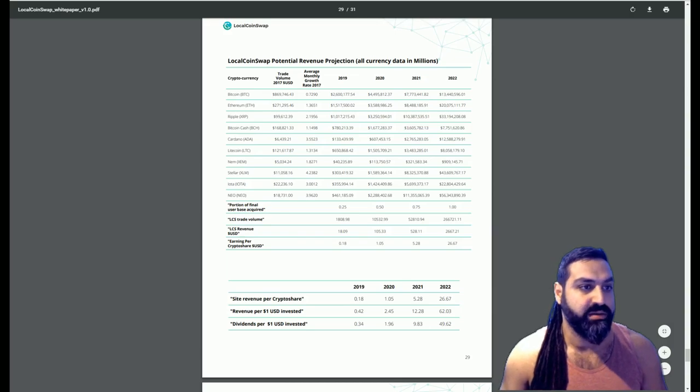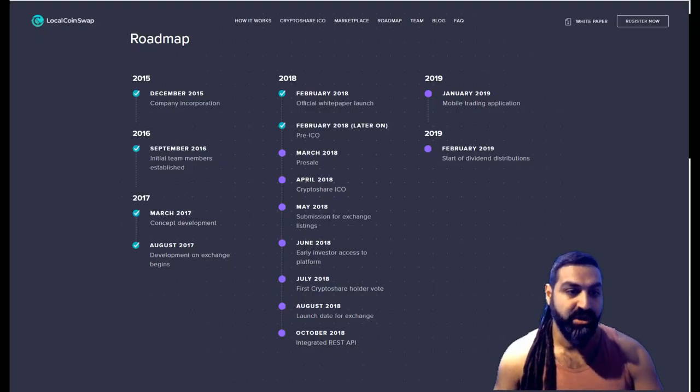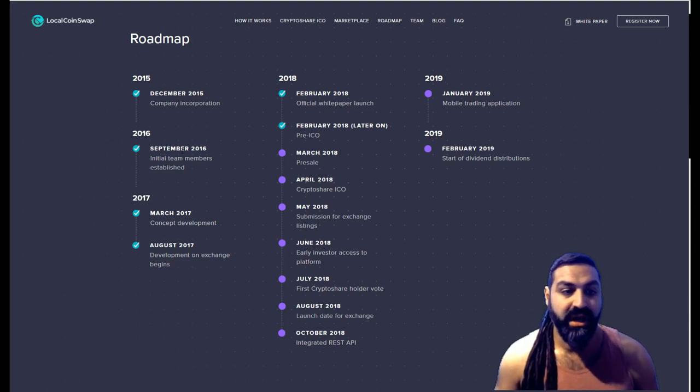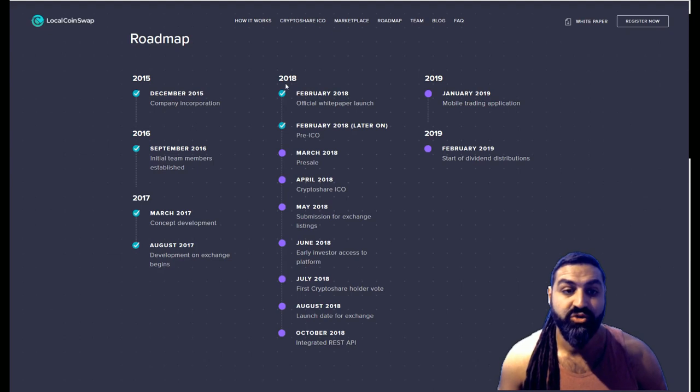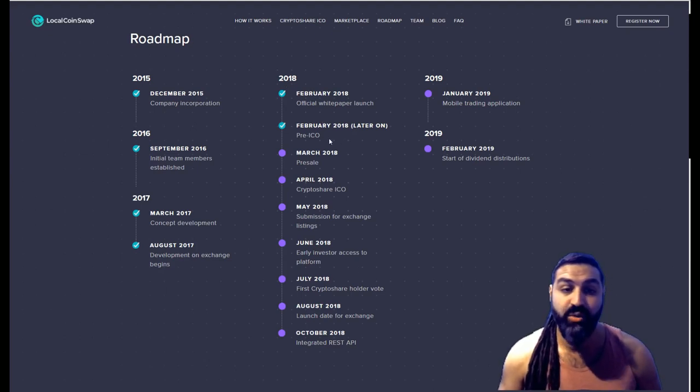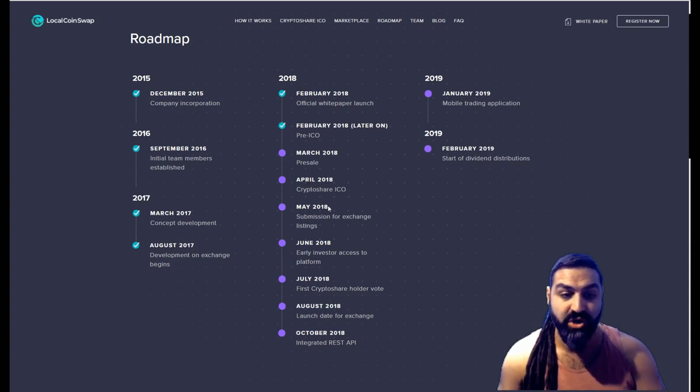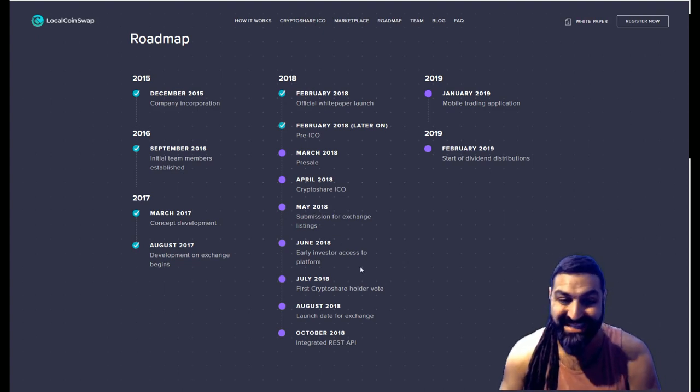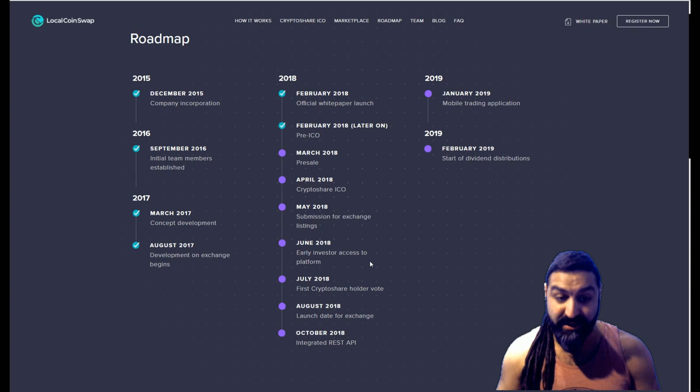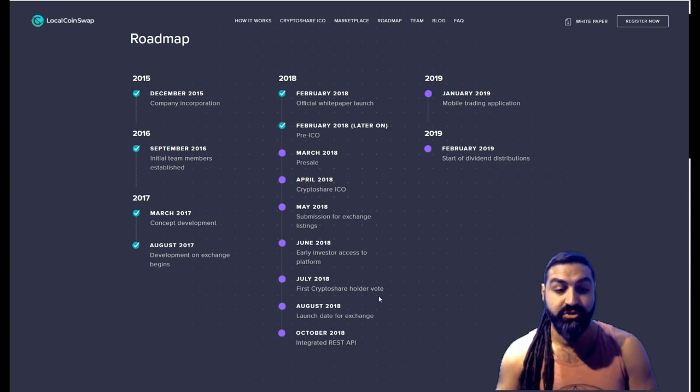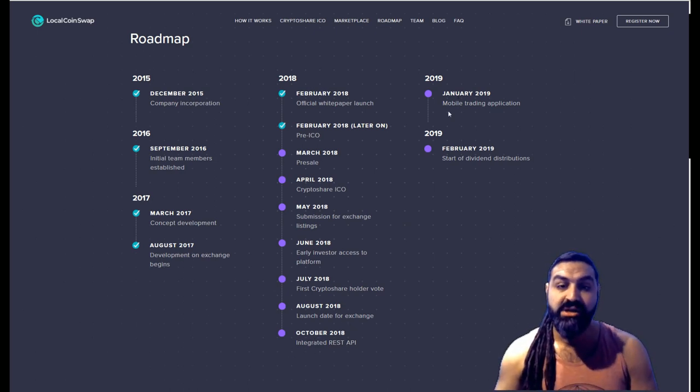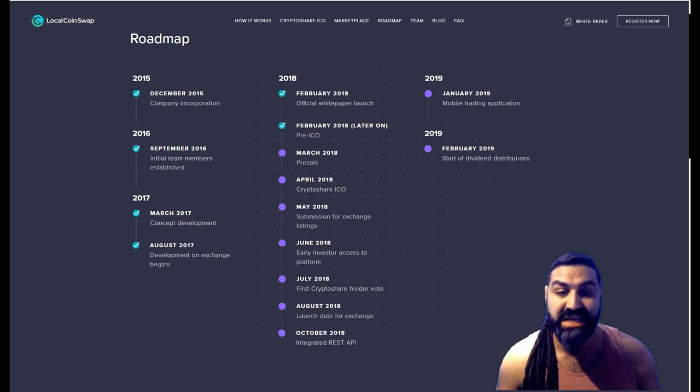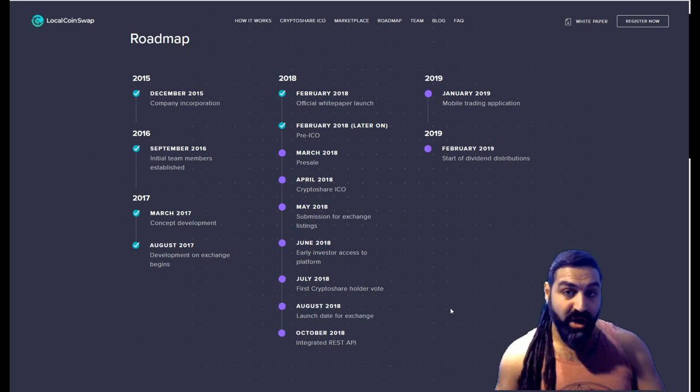Okay, let's go back now. Let's have a look at their roadmap. So December 2015 the company was incorporated. September '16 initial team members established. March '17 concept development. August '17 development on exchange begins. 2018 February official white paper launch, and then we had the pre-ICO happening. April 2018 crypto share ICO. May 2018 submission for exchange listings. June '18 early investor access to the platform. That is awesome. July 2018 first crypto shareholder votes. August '18 launch date for exchanges. October '18 integrated REST API. 2019 January mobile trading application, and February 2019 start of dividend distribution.